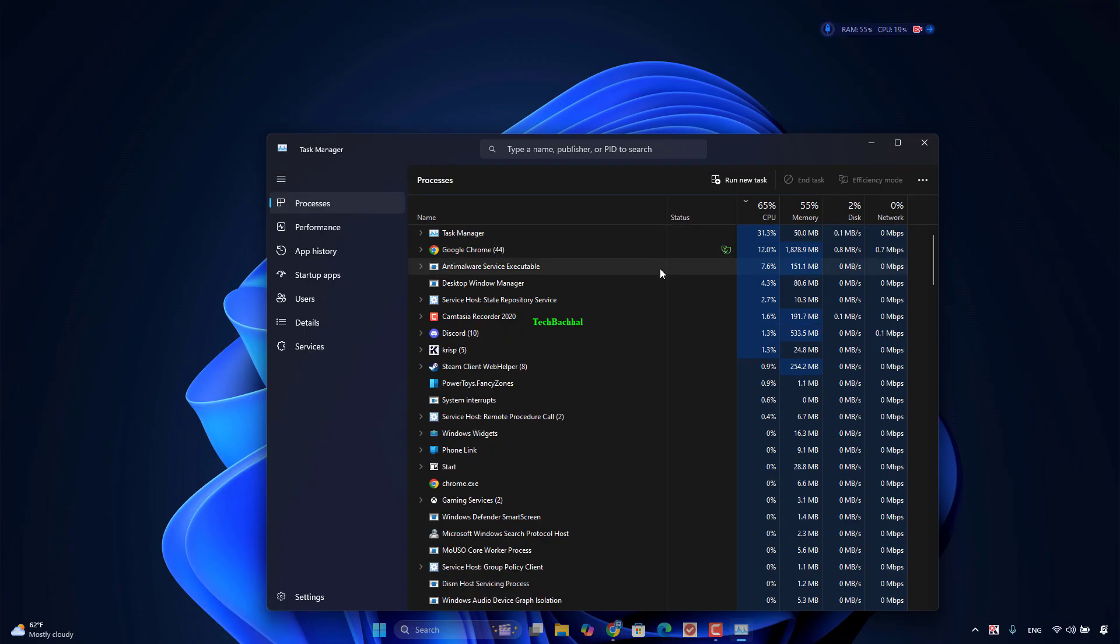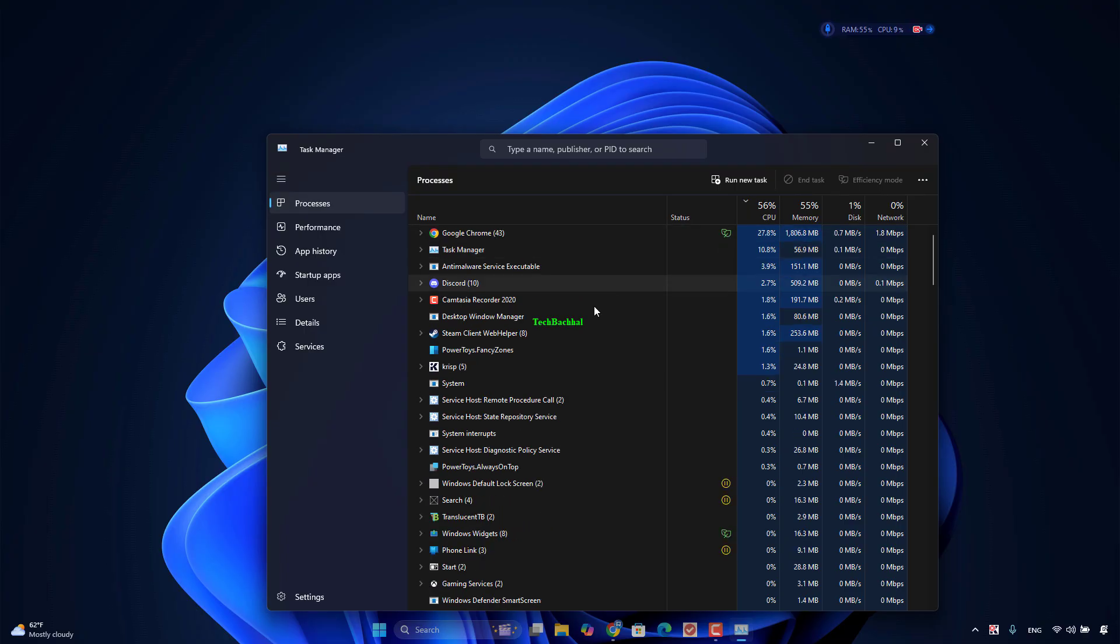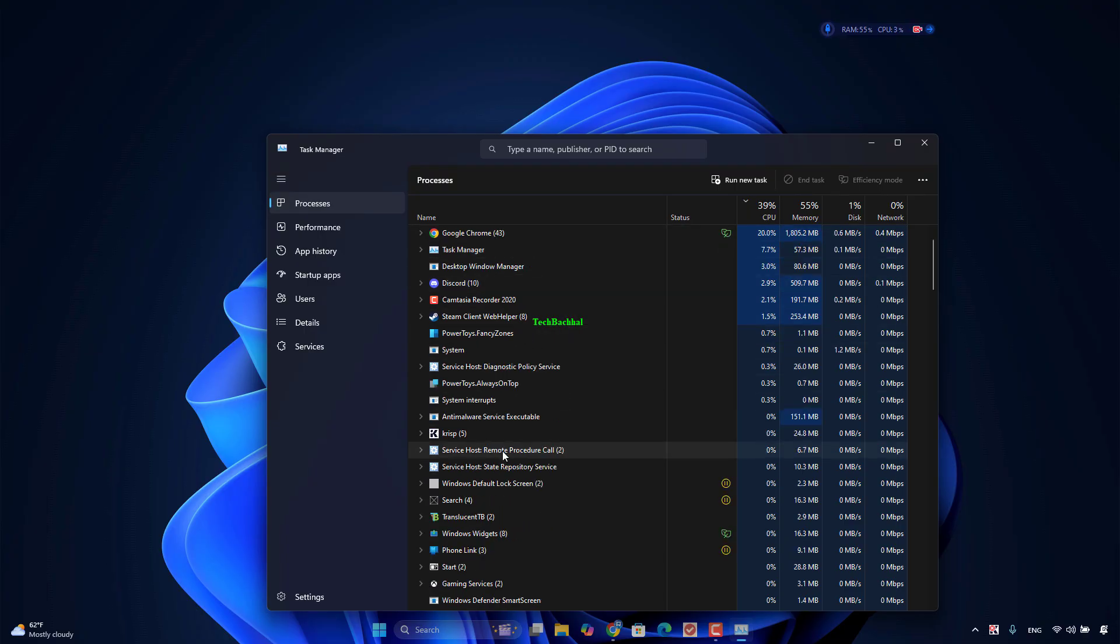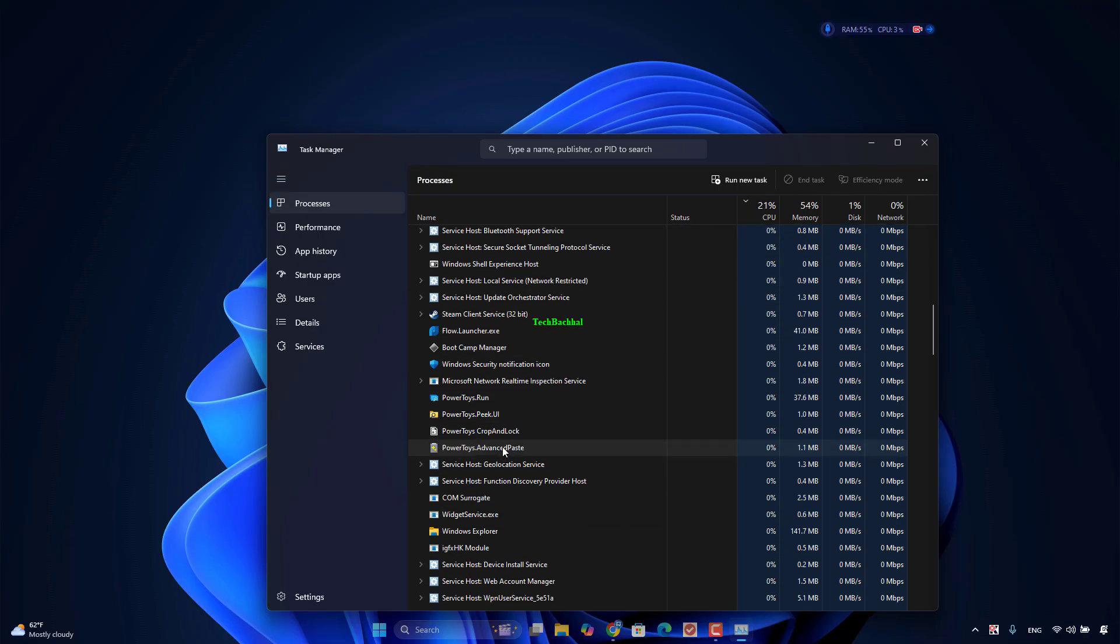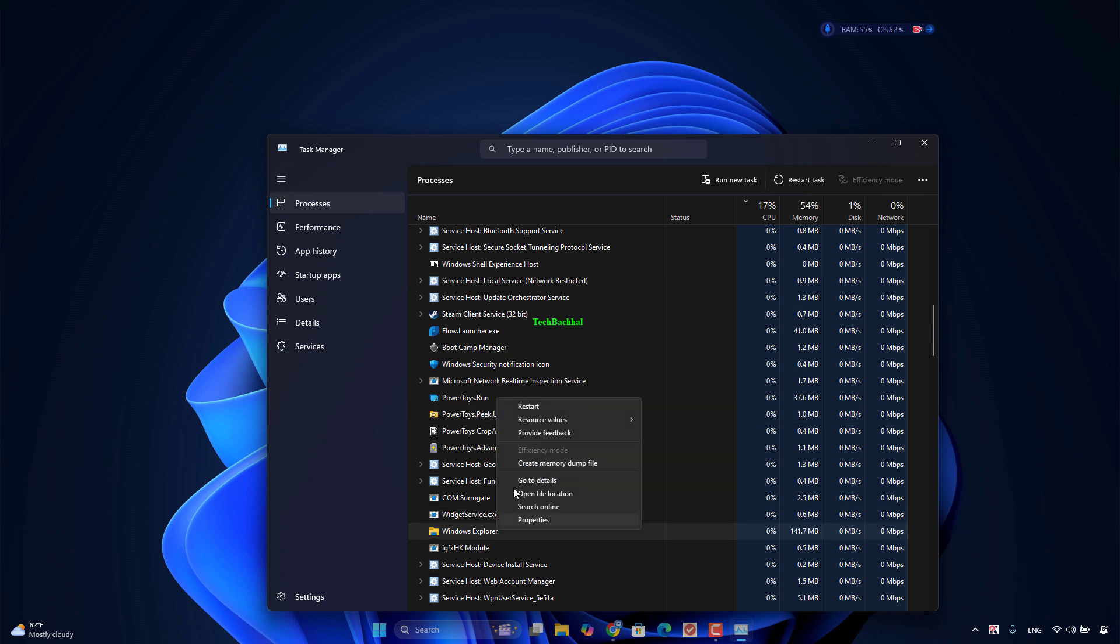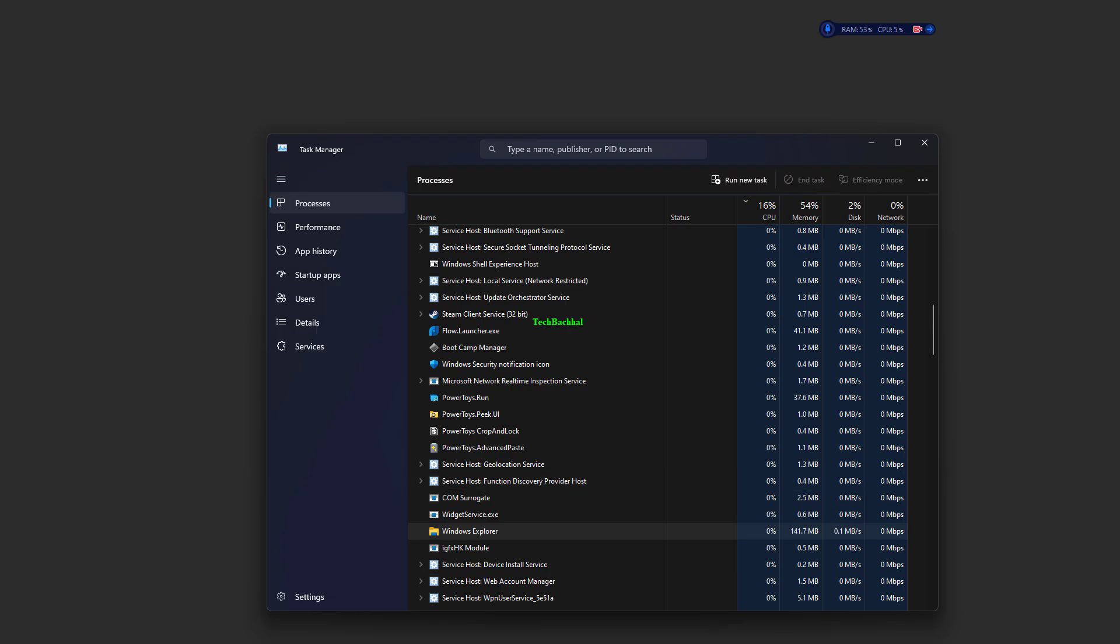Right-click the Start menu to choose Task Manager to open it. Go to the Processes tab. Find Windows Explorer and right-click it to choose Restart.